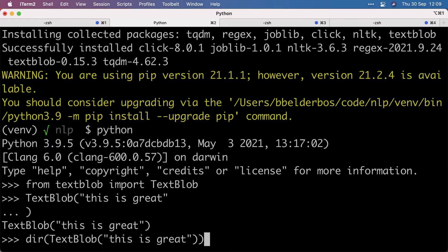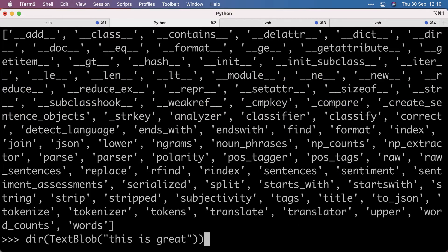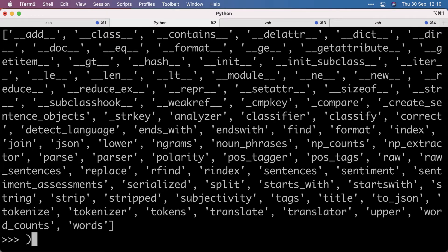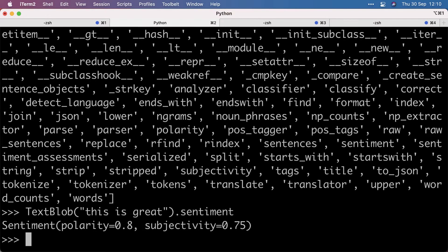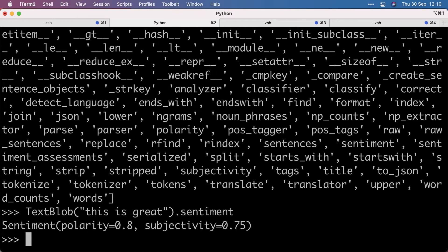So we can see what's in there. And I want to look at sentiment. That gives me a named tuple of the polarity and the subjectivity. So 0.75 is pretty subjective, and polarity of 0.8, again closer to one, is pretty positive.